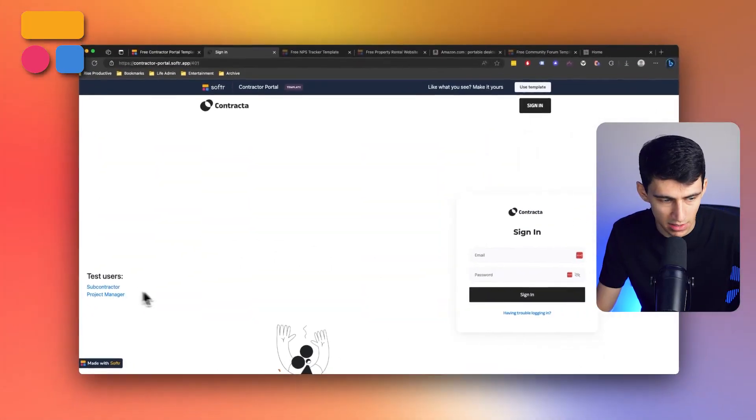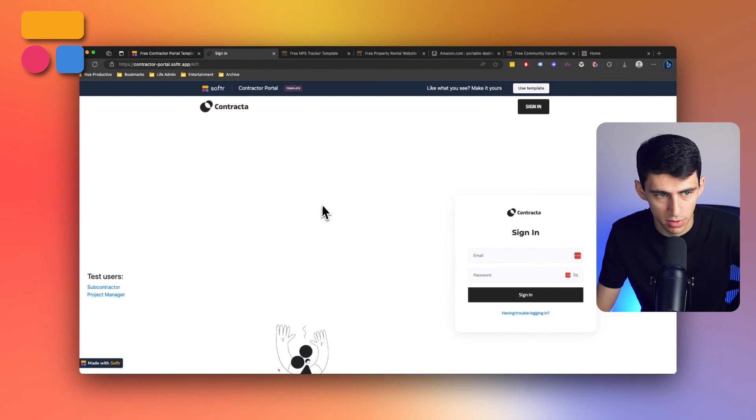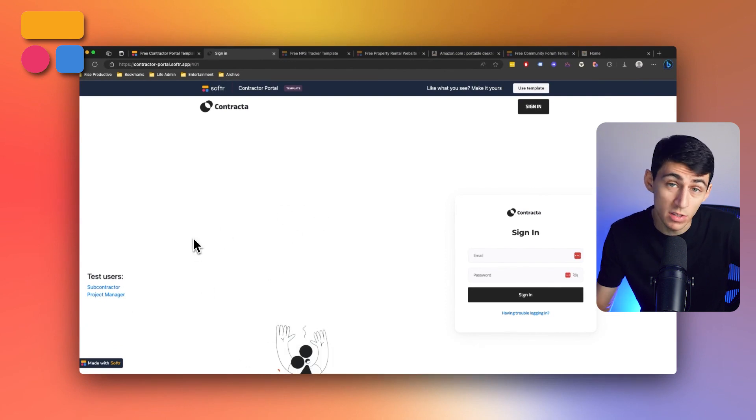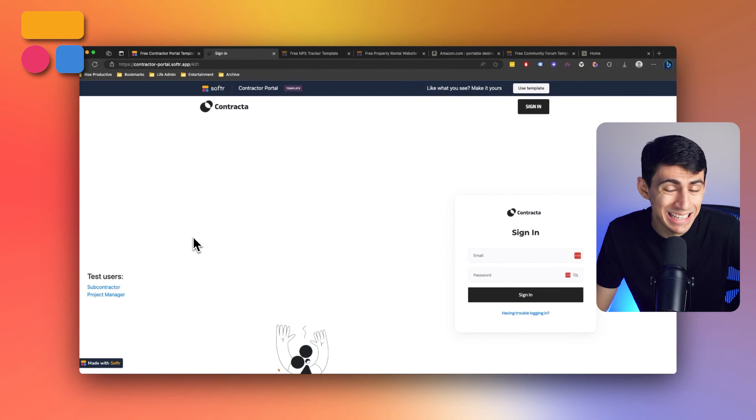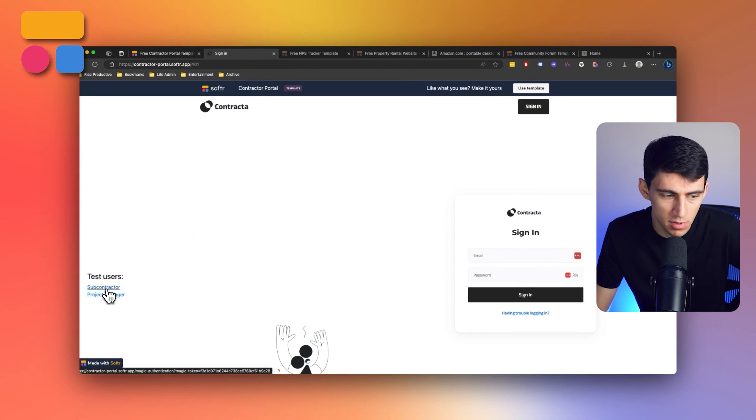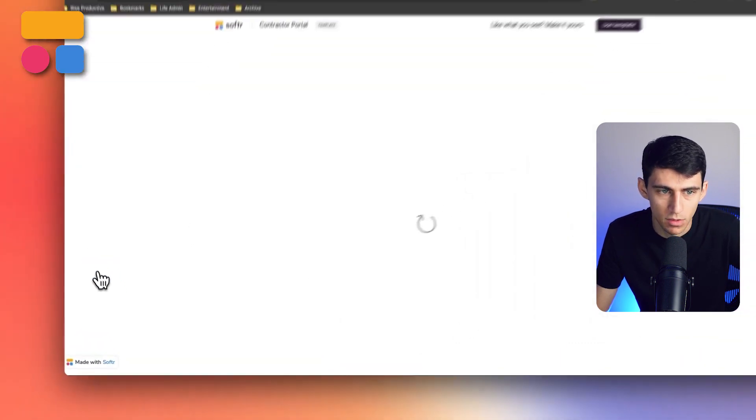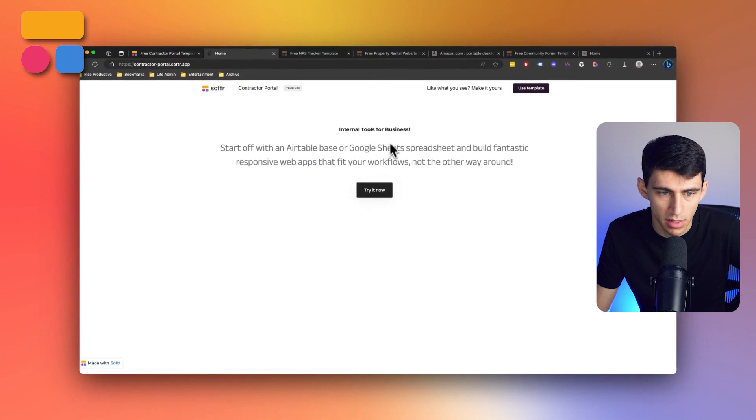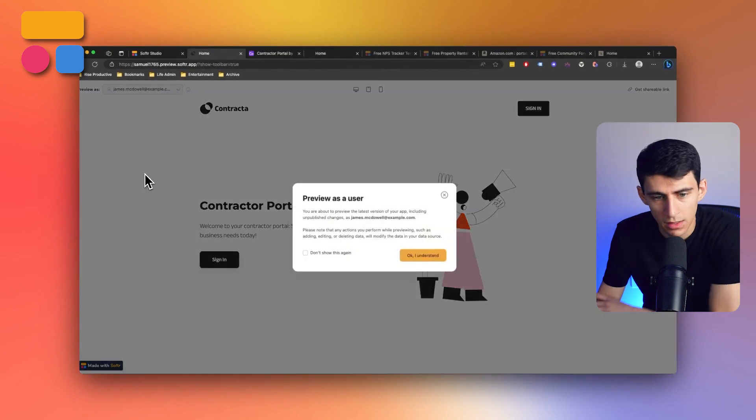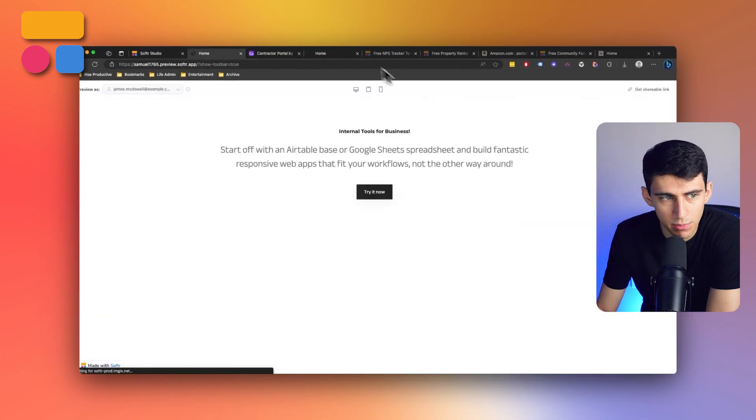And then using one of these different test users to get an insight into how it works. So there's essentially two user groups that function inside of this template. One of them is going to be a subcontractor view, so if we click on this we'll take a look right here.